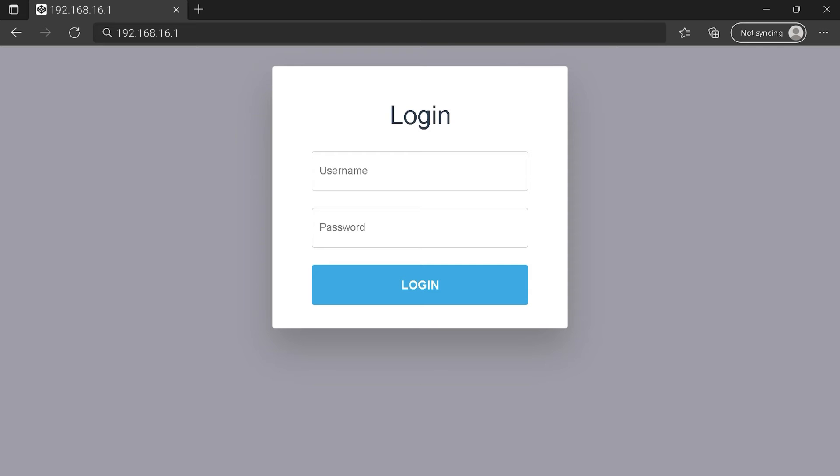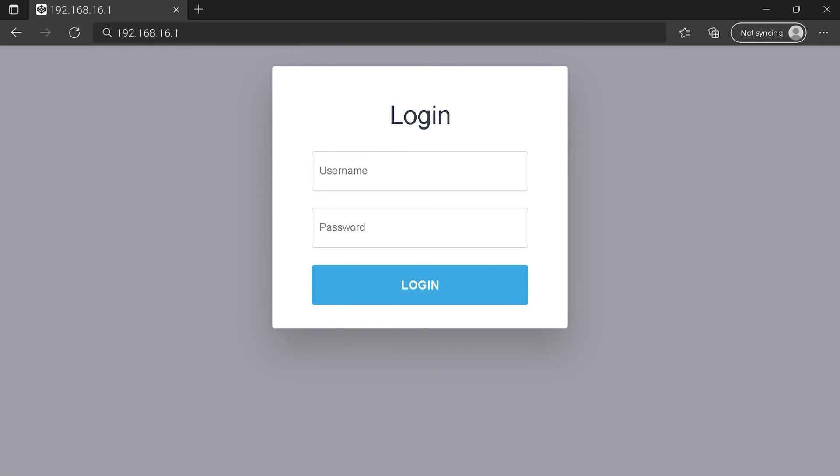You can see an example of a router login page, but it's not the same for you. You need to find the login area on your router login page. Type your credentials and click on login button or press enter. Maybe after all this, you can't connect to your router login page.